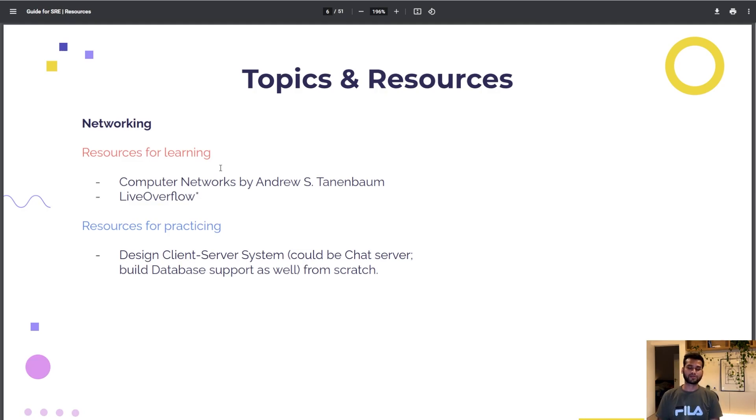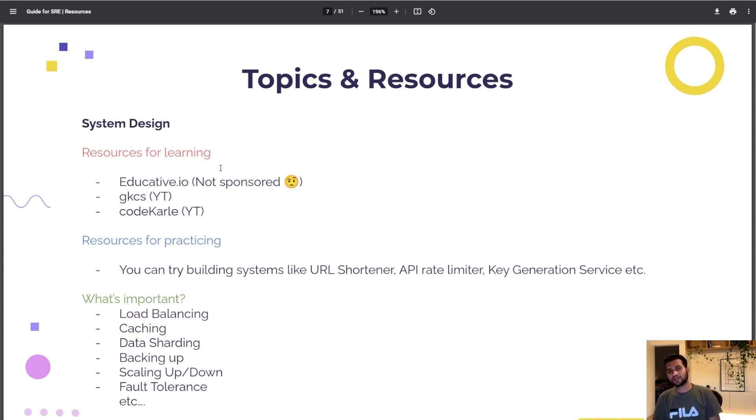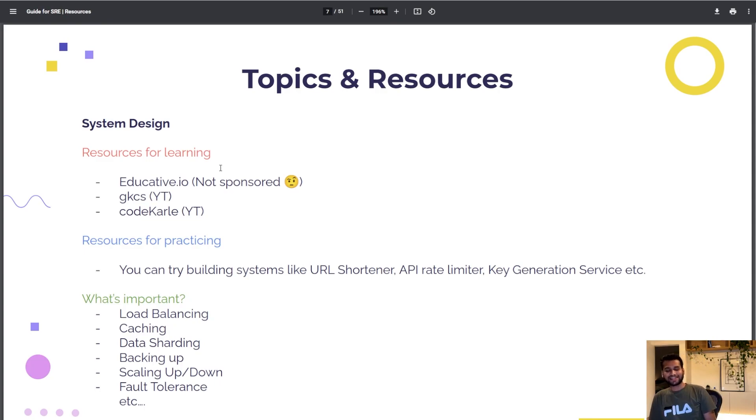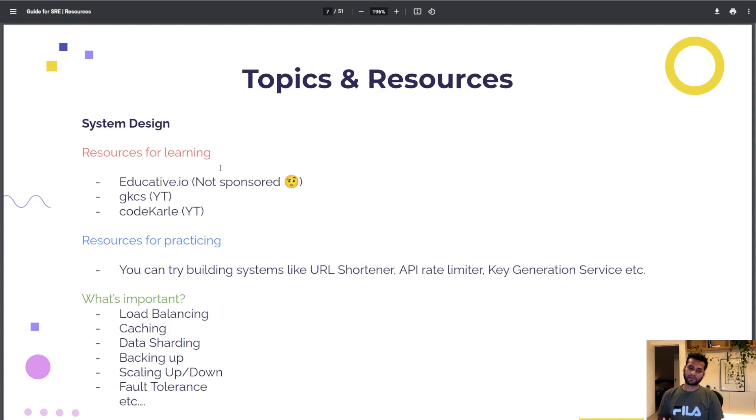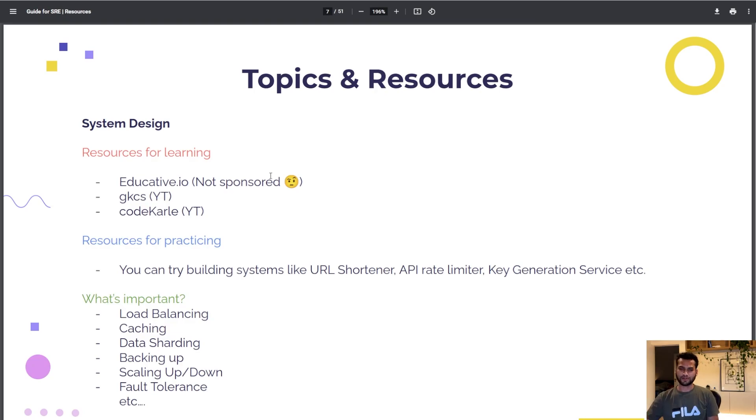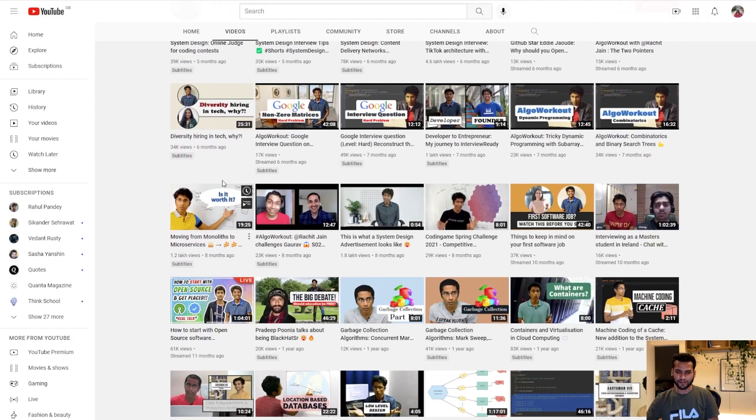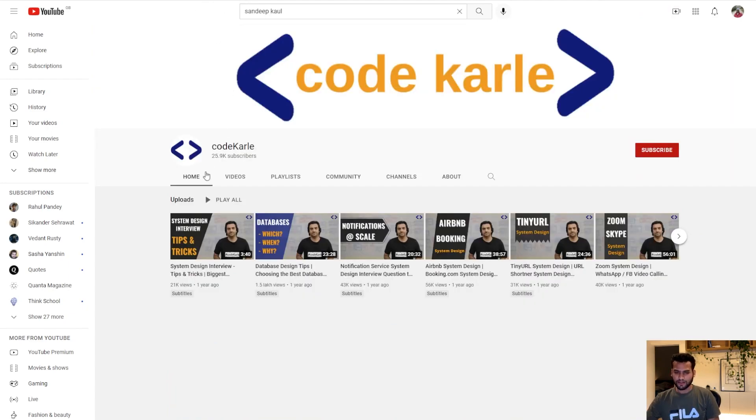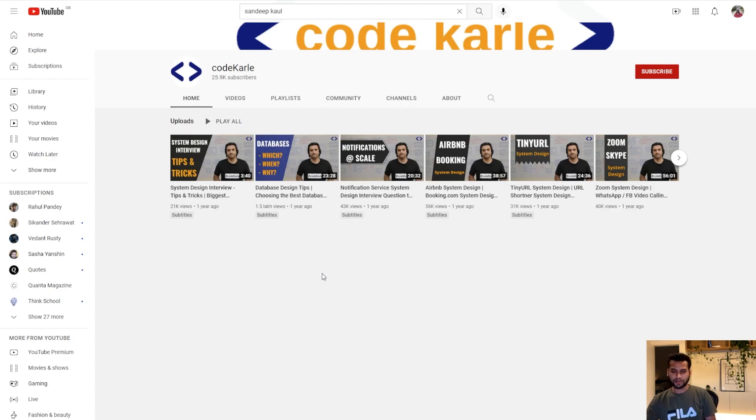Let's move to system design. What are the resources for learning? I would ask you to go for Exately.io. Then gkcs and Code Karle, they're really good YouTube channels. You can follow them for all the system designing courses. They're talking about each component like load balancing, caching, data sharding, how to design Twitter, WhatsApp status, Facebook feed.